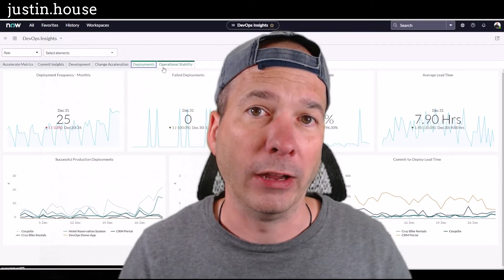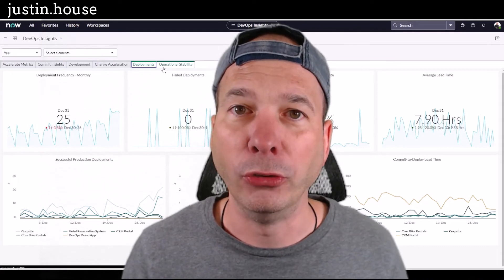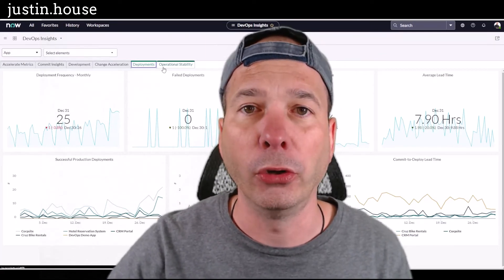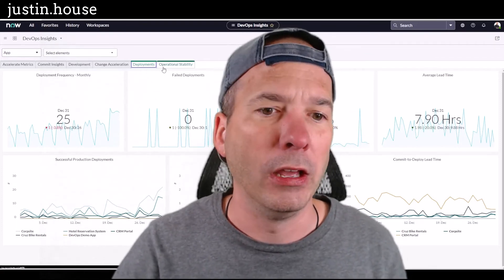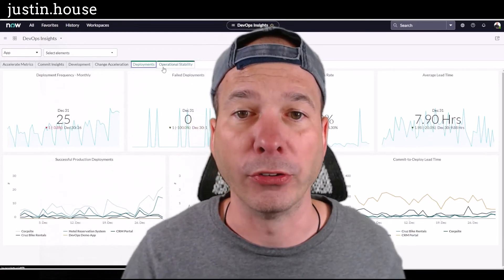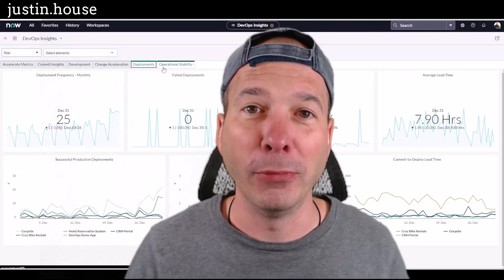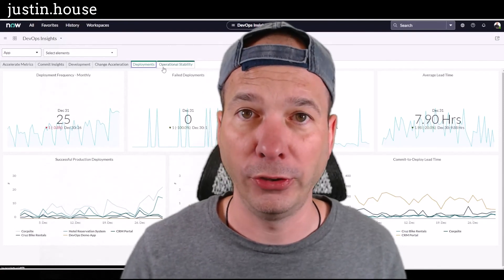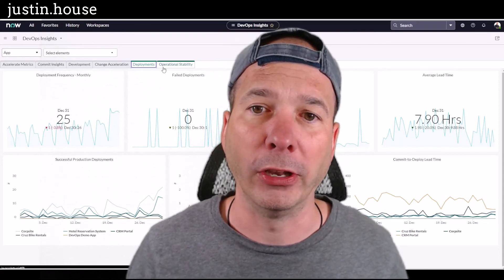The key thing is that once all this data is in ServiceNow, we can use it to influence our processes. If you submit a change and you have a high success rate, very little reversions, and you do a lot of commits, we might auto-approve the change. If you have lots of reversions or failures, we may want to run it through a manager or CAB. ServiceNow DevOps brings insights from those development tools into ServiceNow so you can drive processes, accelerate DevOps, ensure compliance, and show auditors that you're doing what you say you'll do around change management.